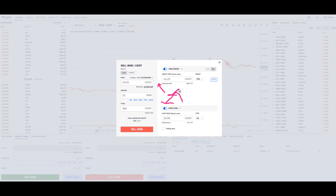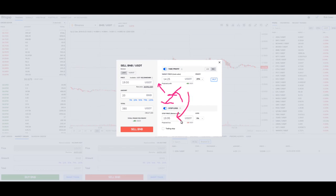Instead of this thing turning down, it went up. What if it all of a sudden headed towards $25? Your stop loss would buy you back in at $19.95 — that's stopping you from losing out on upward momentum because you sold off at $19. The sell side of this is a little harder to grasp.